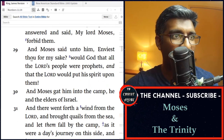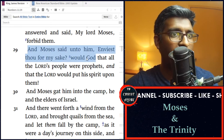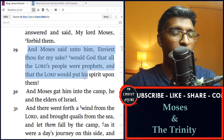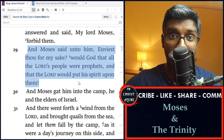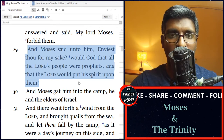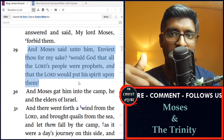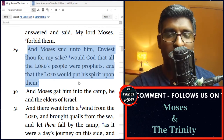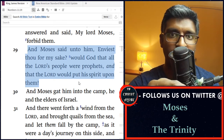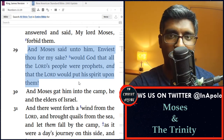Continuing in verse 29, 'And Moses said unto him, Enviest thou for my sake? Would God that all the Lord's people were prophets, and that the Lord would put his spirit upon them.' So now we get a clearer picture: all of them were able to prophesy because it was God who put his spirit. So whose spirit is this? It's God's spirit — it was God's spirit that gave them the ability to prophesy, that gave them the words of God. It was not of their own mind but of God's — that's why it's called prophecy, because by their own knowledge they would never be able to speak those words, because these words are coming from God.